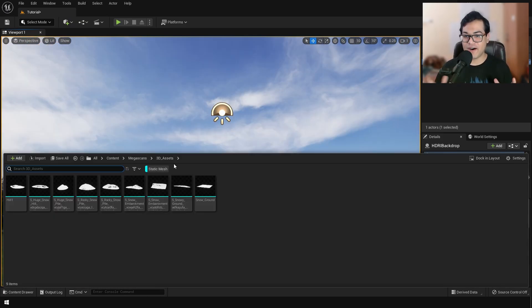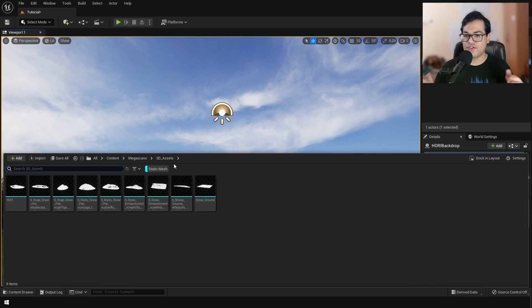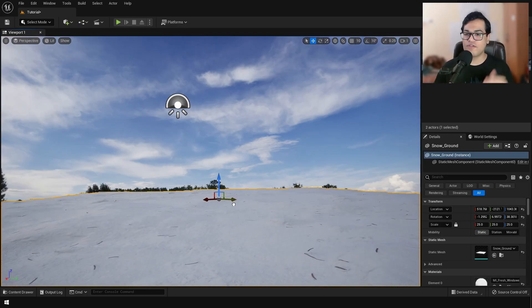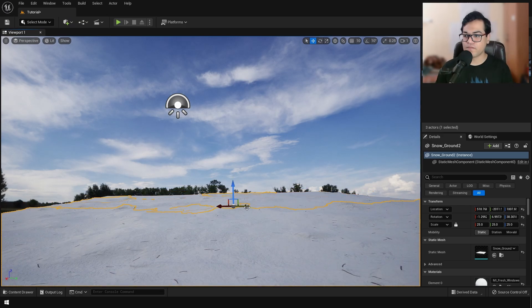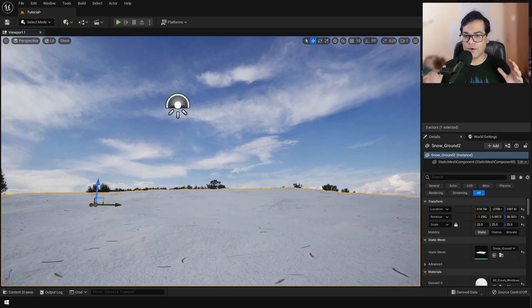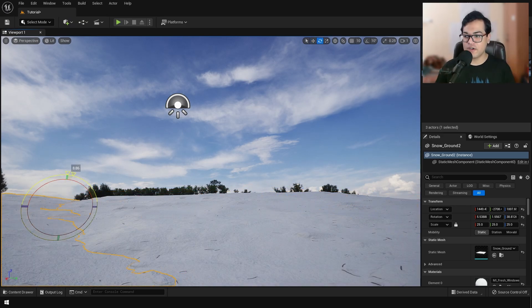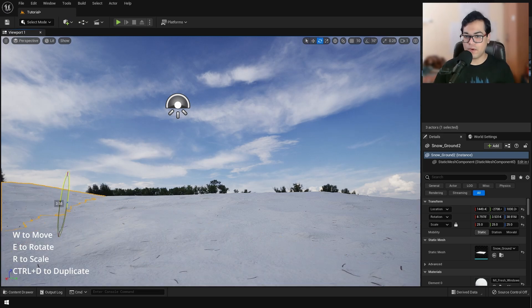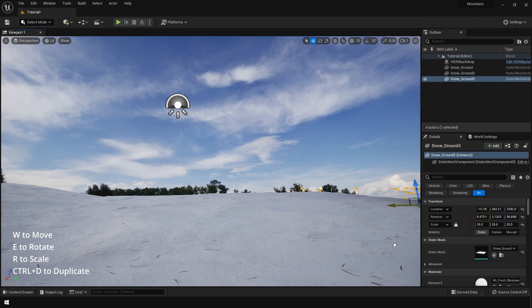Next, we're going to create a level. So we're going to start by placing some of these assets in the level. Again, all of these assets are included in the starter project. So before following this video, make sure that you download the free starter project. So yeah, I'm going to place this snowy ground asset. I'm going to place these assets, duplicate them, and create sort of a snowy ground.